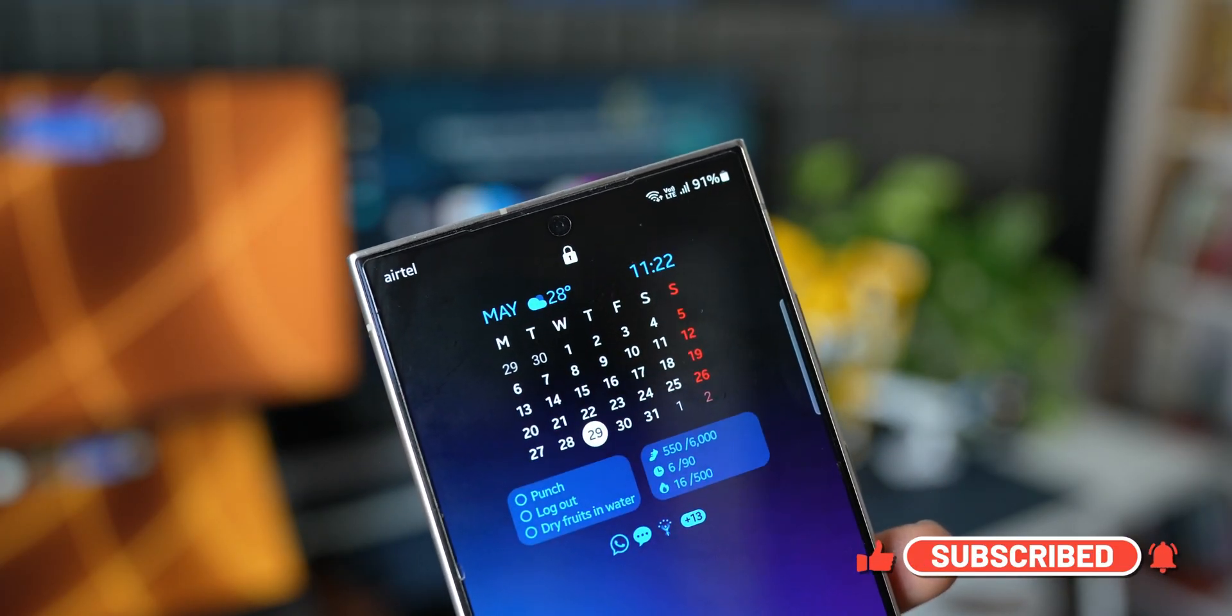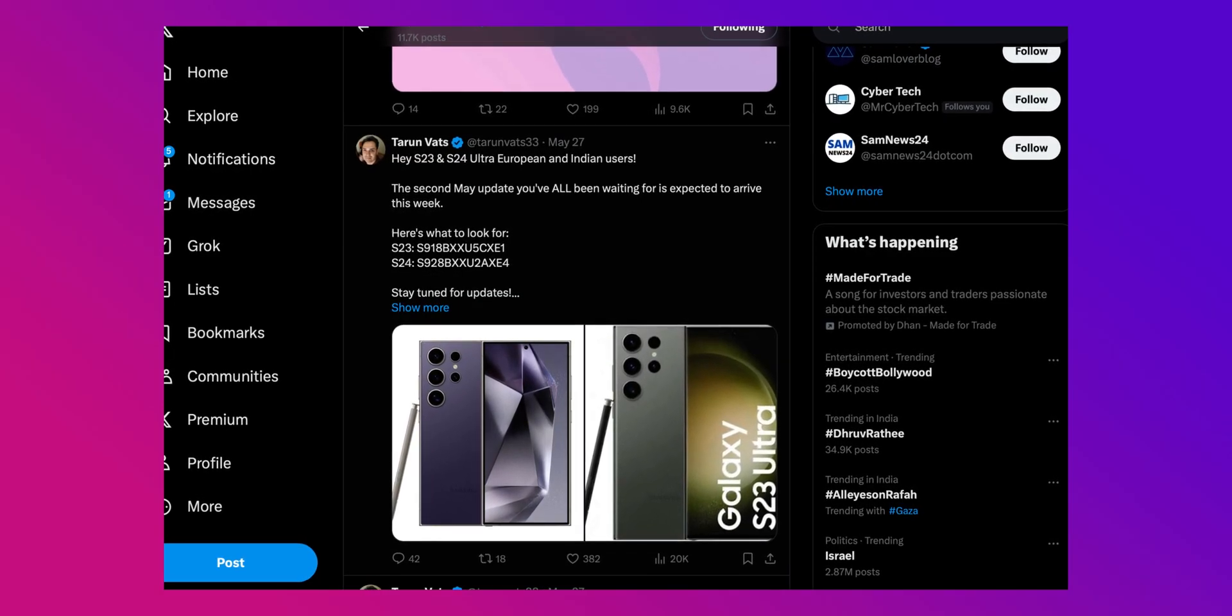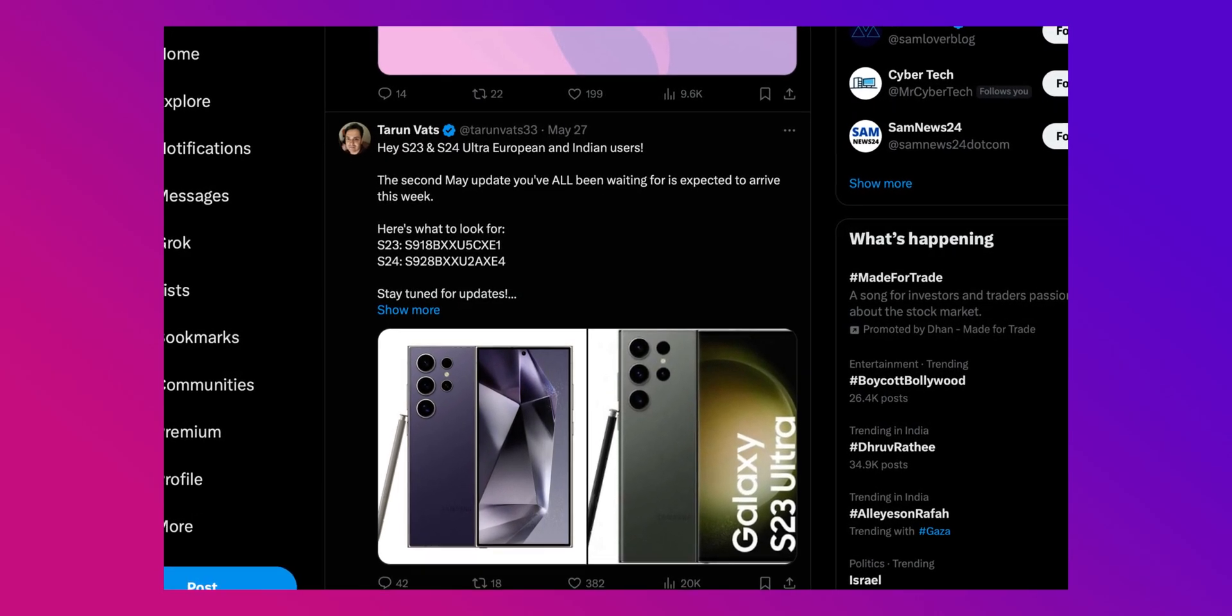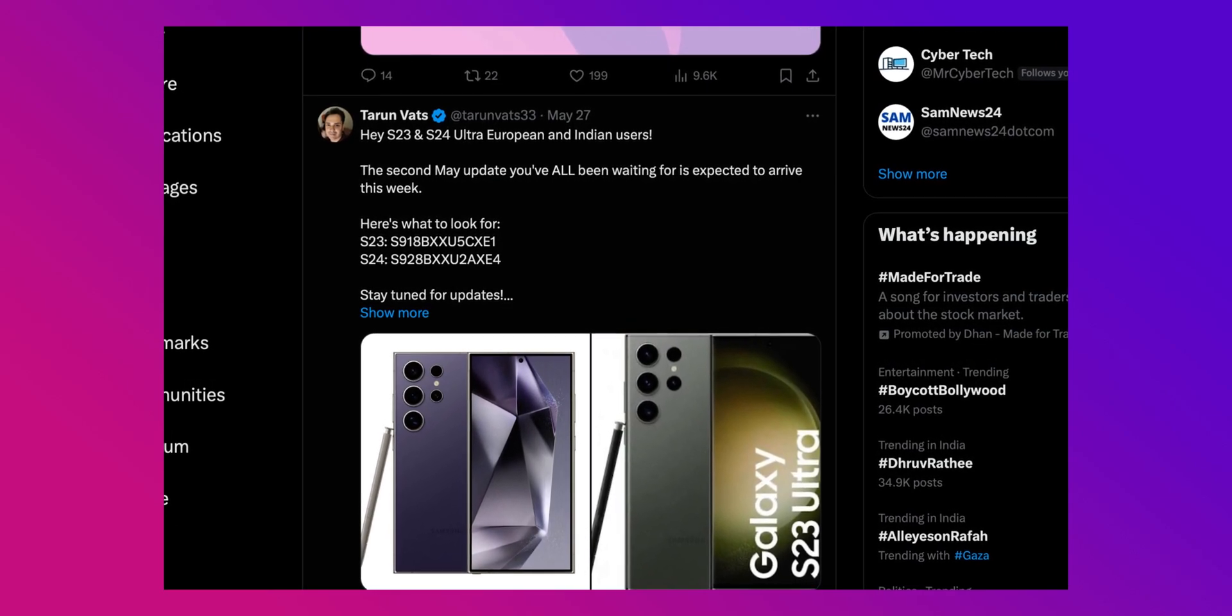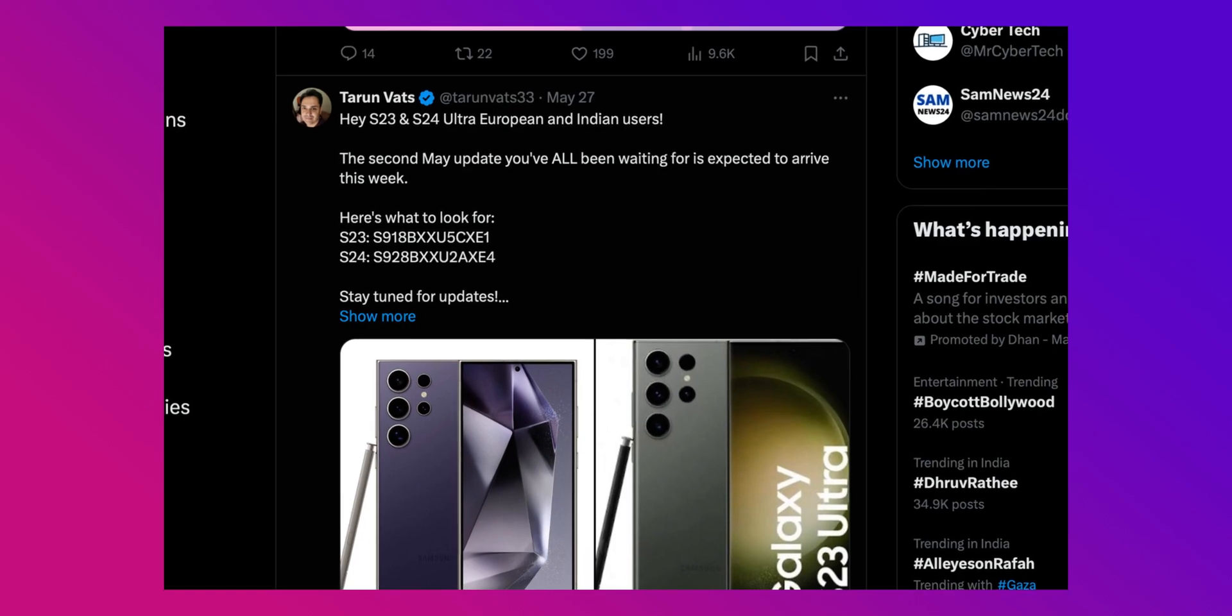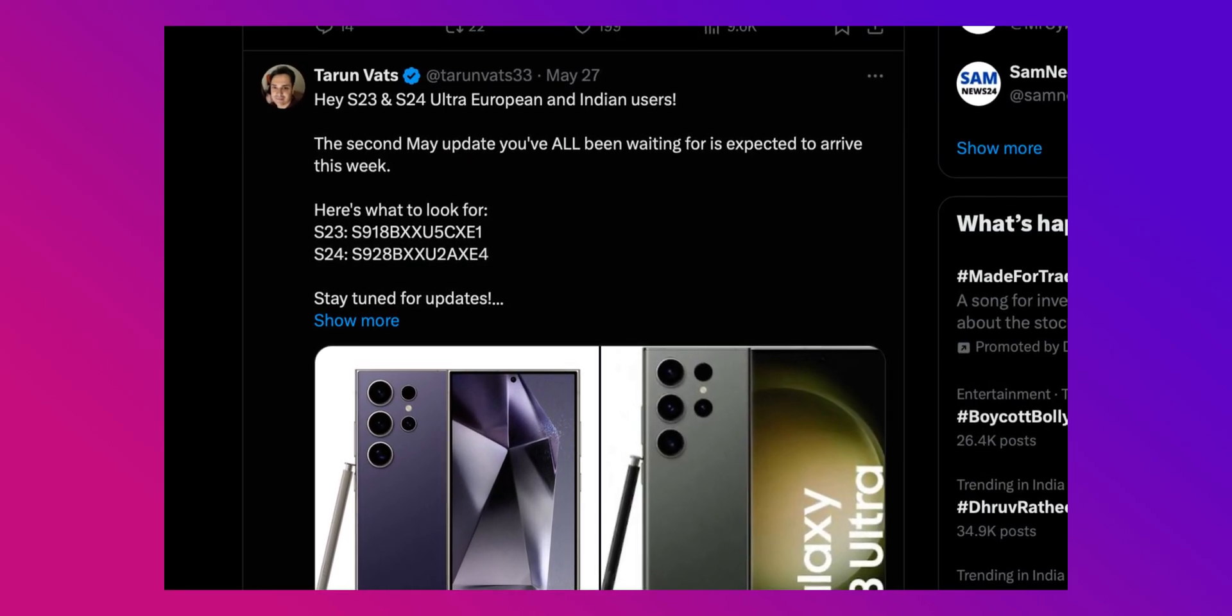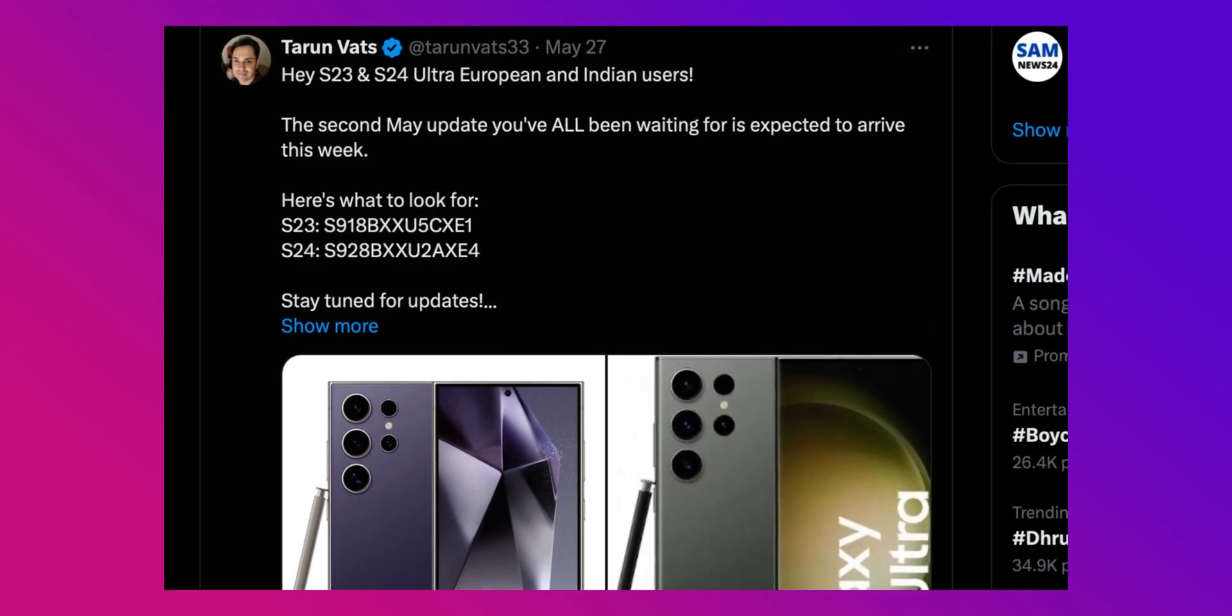On Twitter, Tarun Vats has shared some important details. He says S23 Ultra and S24 Ultra European and Indian users are going to get the second update for the month of May very soon, probably this week. He also mentions the version numbers.